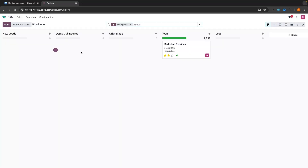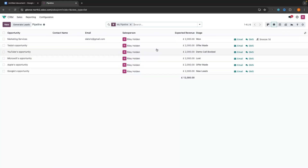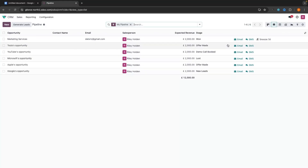I'm going to add in a few more leads so it better shows you the rest of the software. I now have a few more leads on my pipeline. We can also look at these different views up here. We have Kanban — this is what I recommend for a CRM — but we can also go to List and see these deals listed out. I don't really like this view or find a purpose for it, but you can use it.